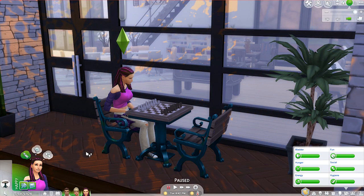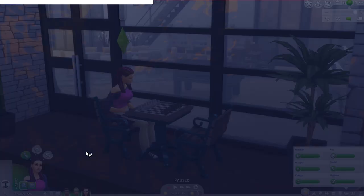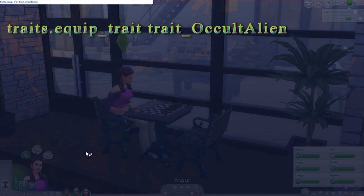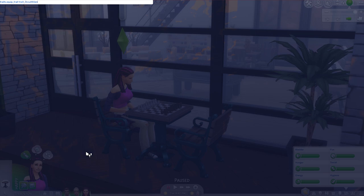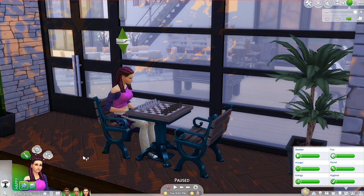Last but not least, we have our aliens. Again, after we have turned on our testing cheats, we're ready to go ahead and turn our Sim into an alien. The code for that is: traits.equip_trait trait_OccultAlien, and then we hit Enter.